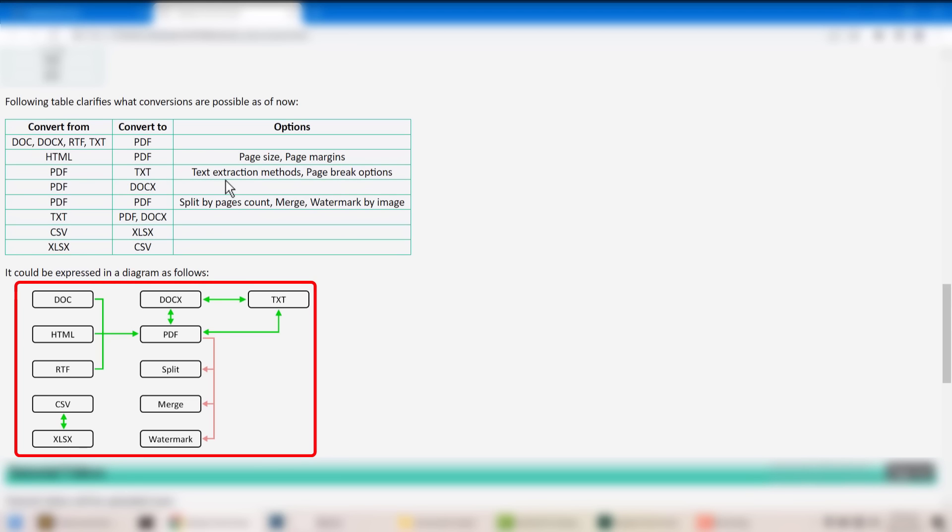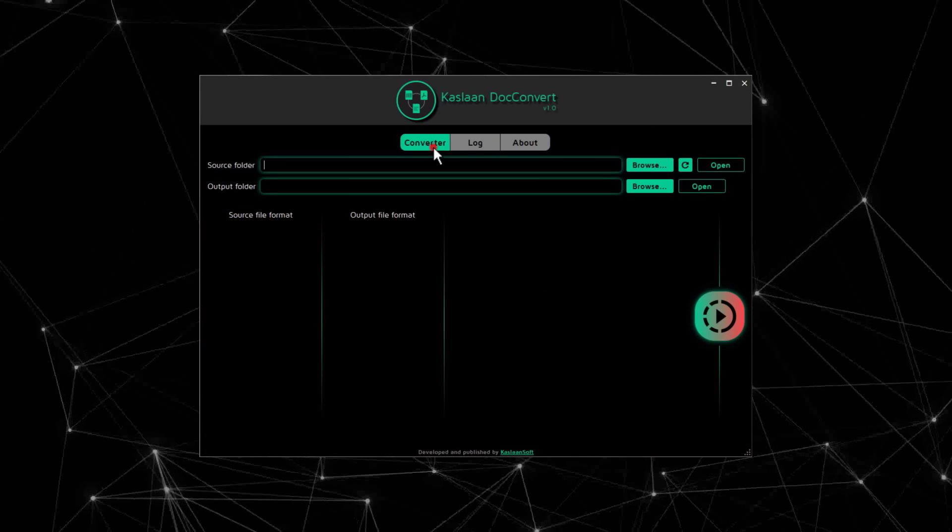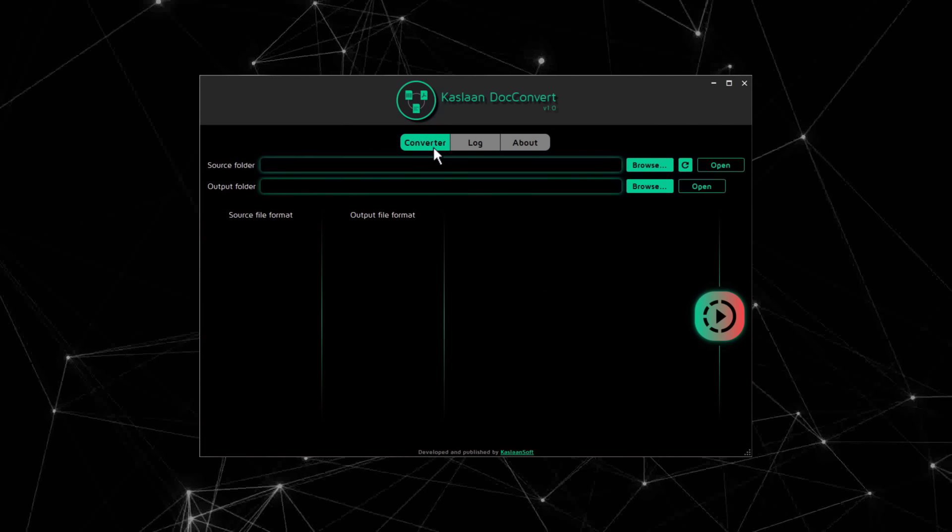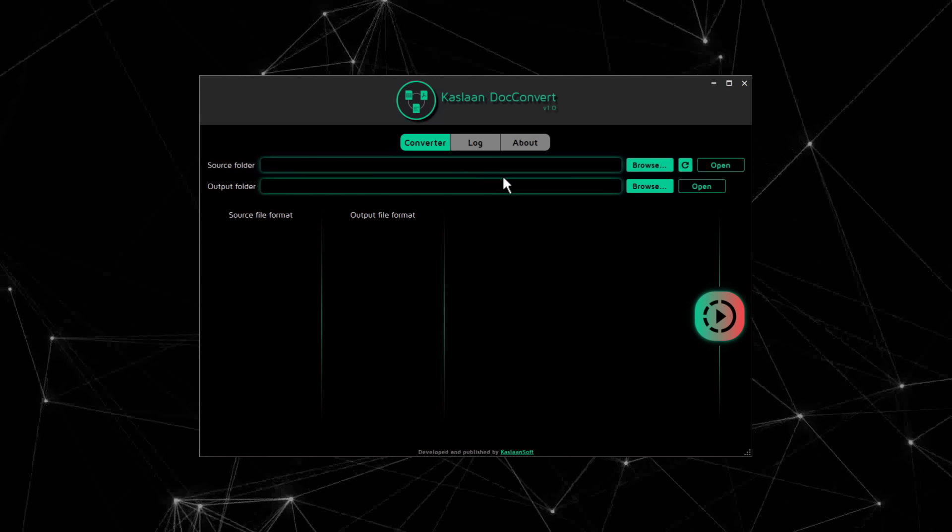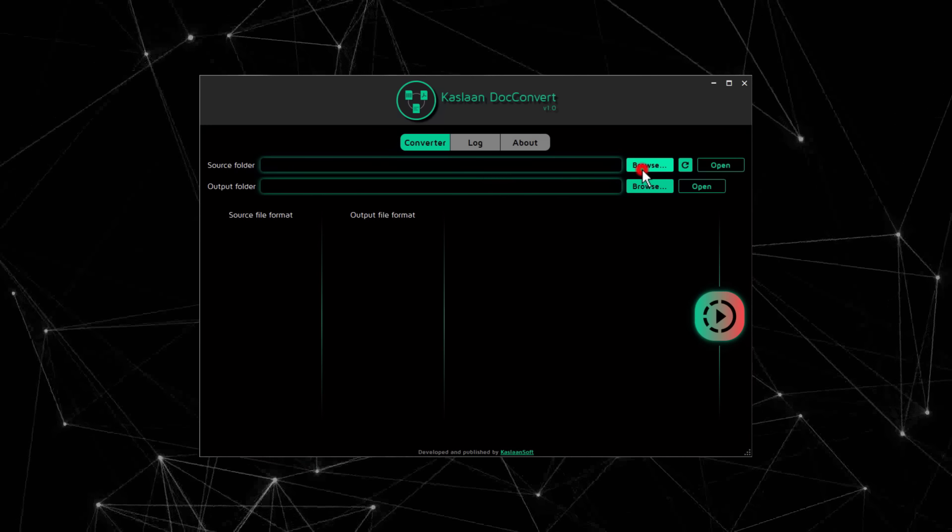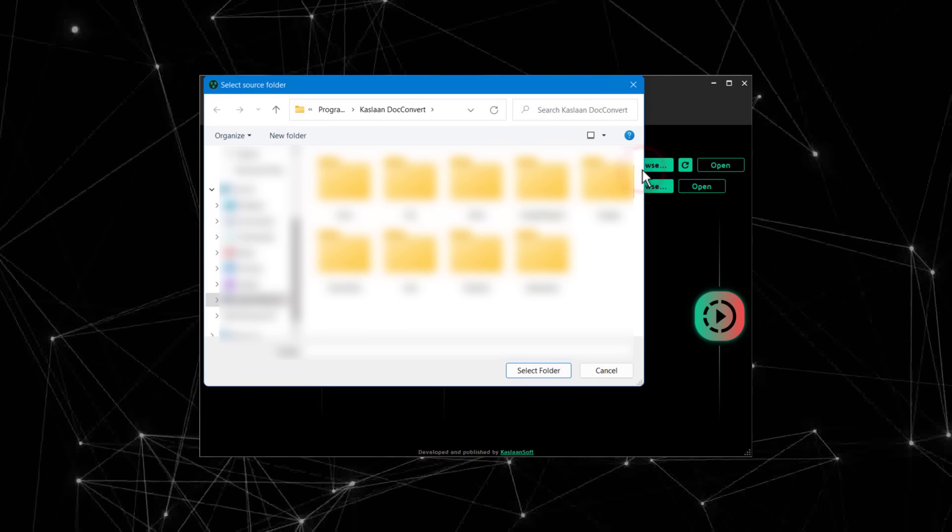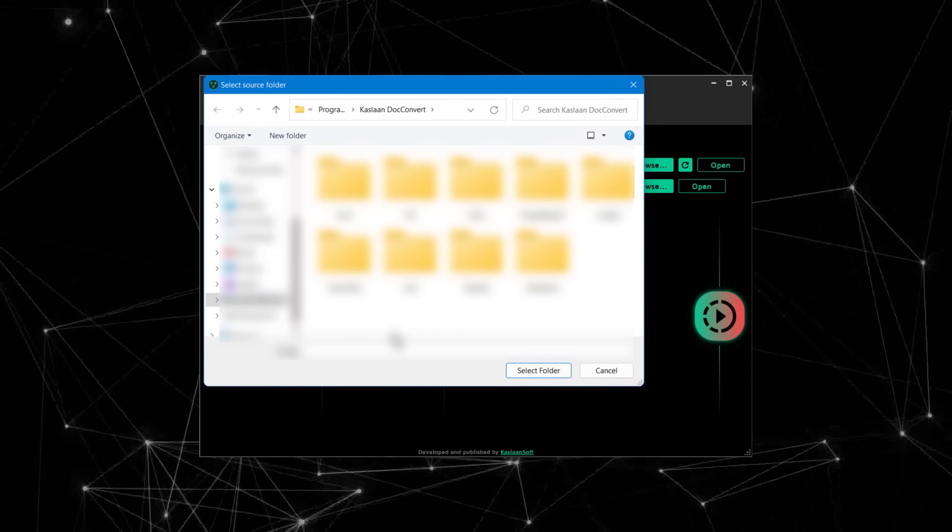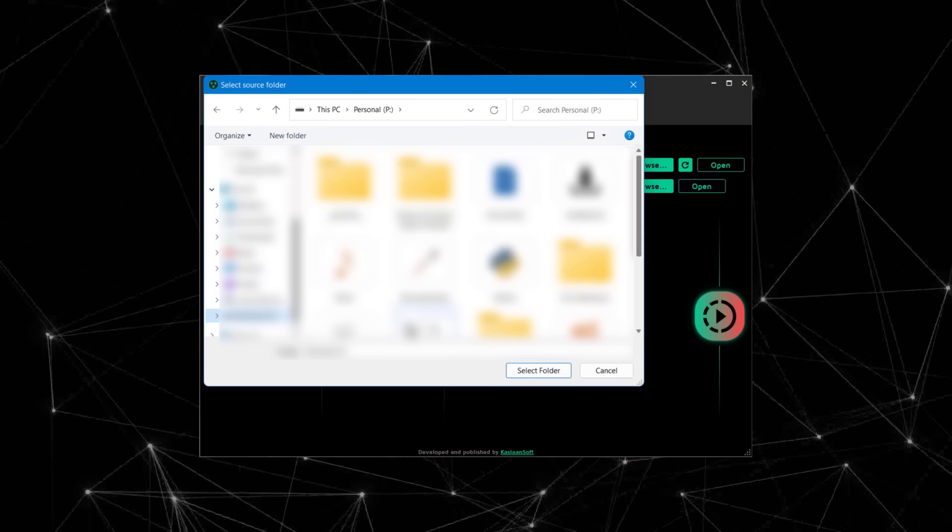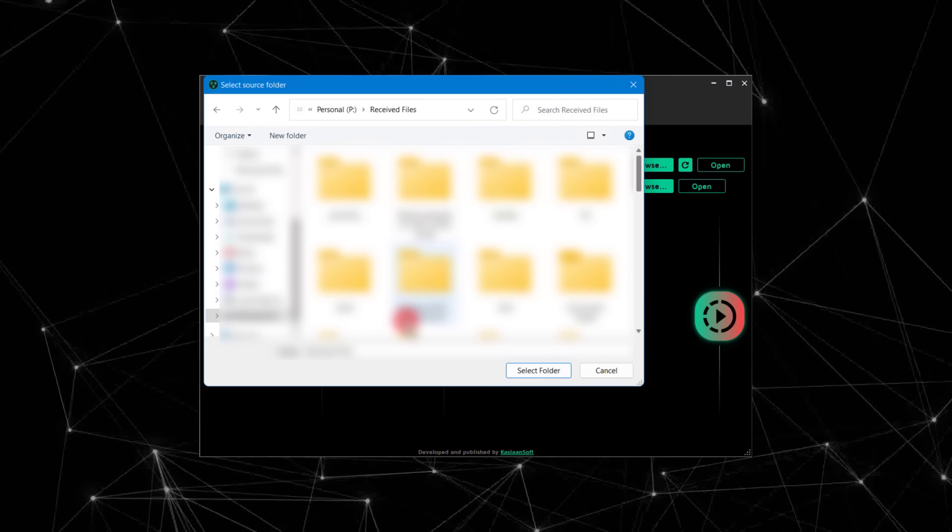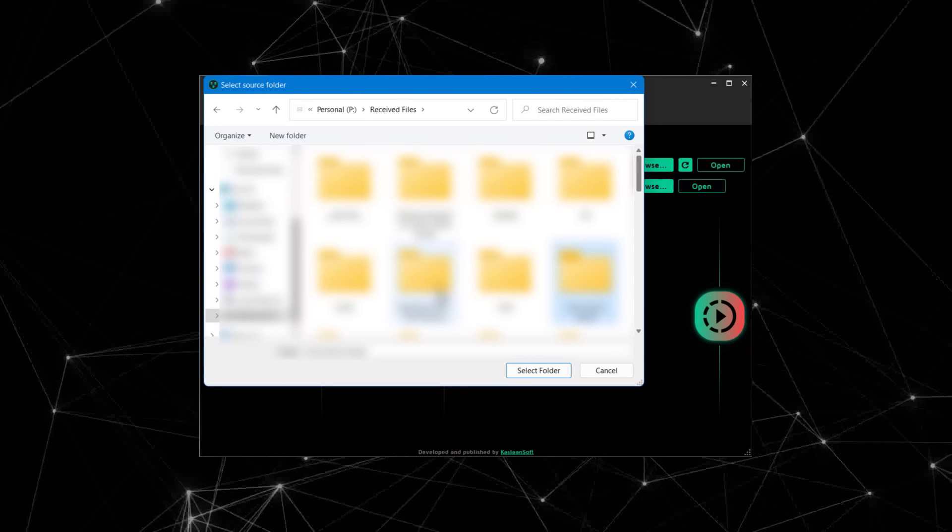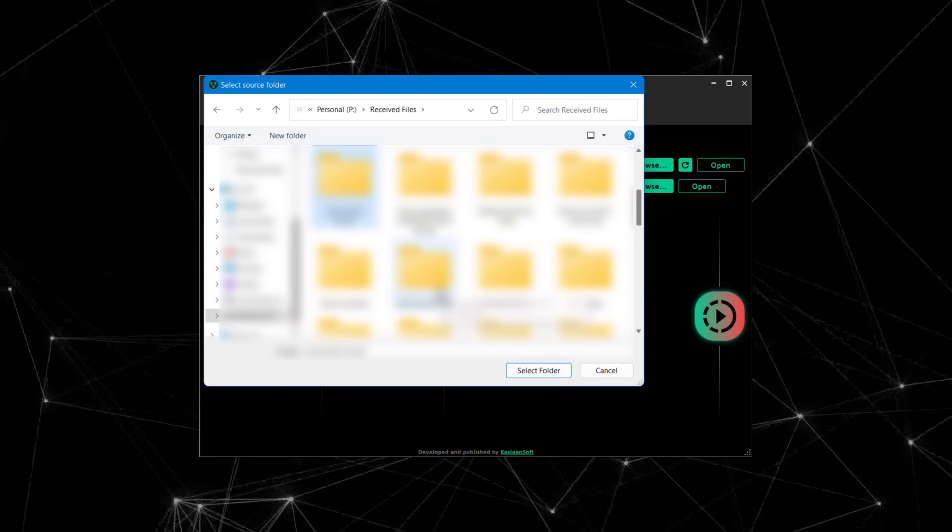Now let's take a look at a practical example so you can see the software workflow. I have a folder where I've collected a few simple files of DOCX, PDF, and XLSX formats, so I'm going to select that folder.